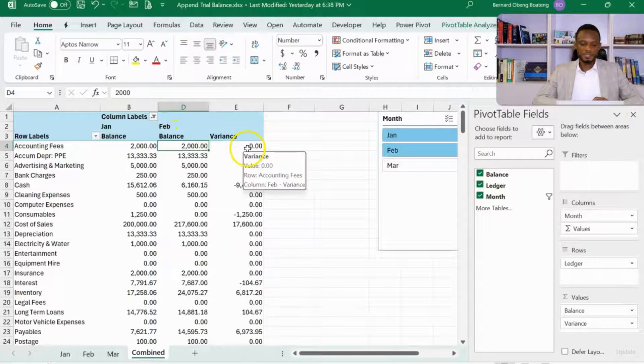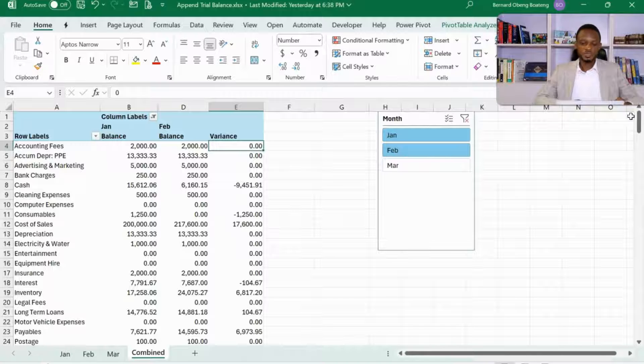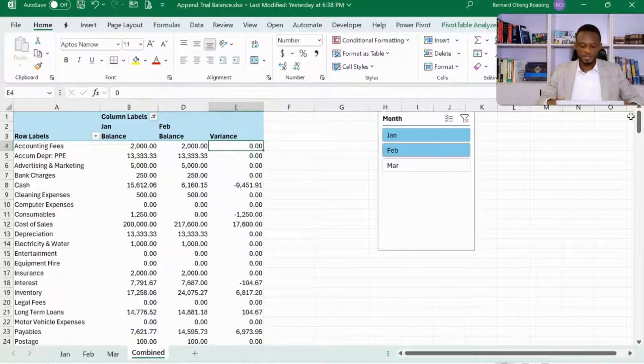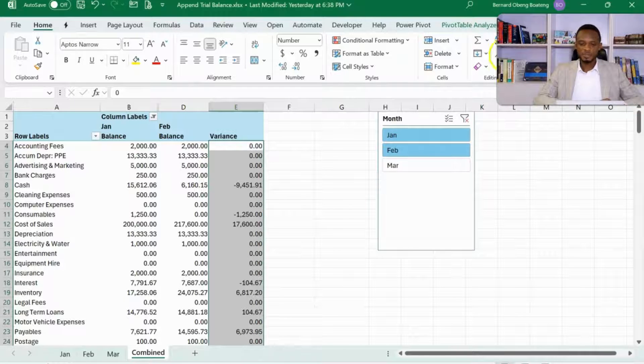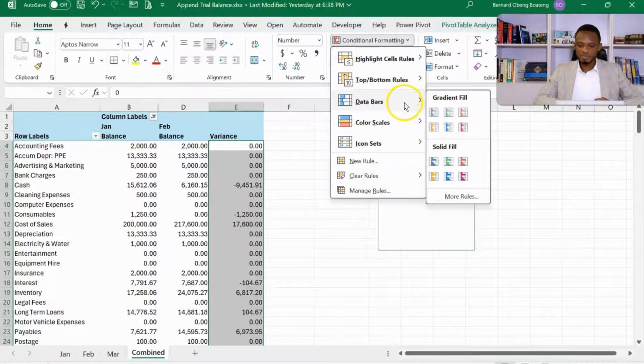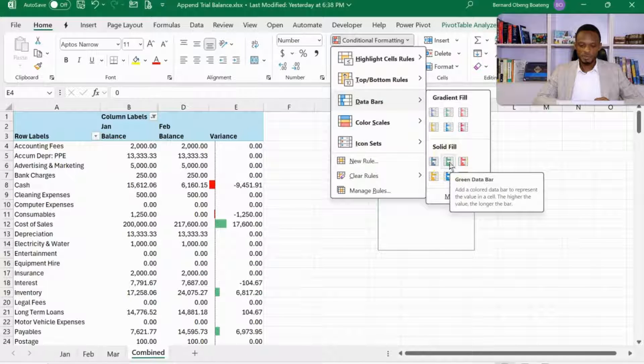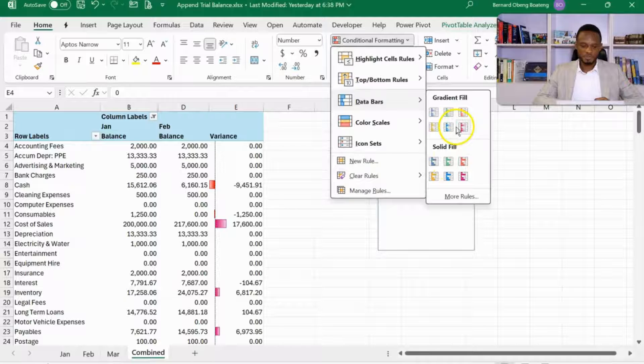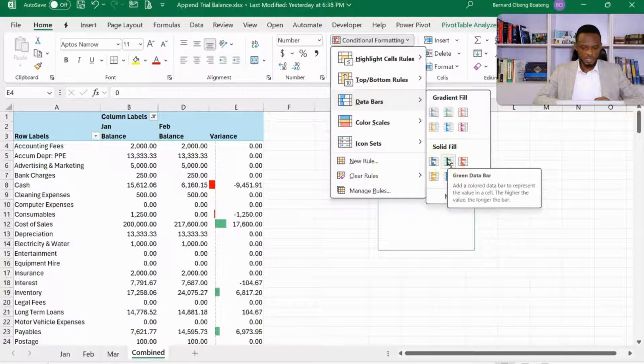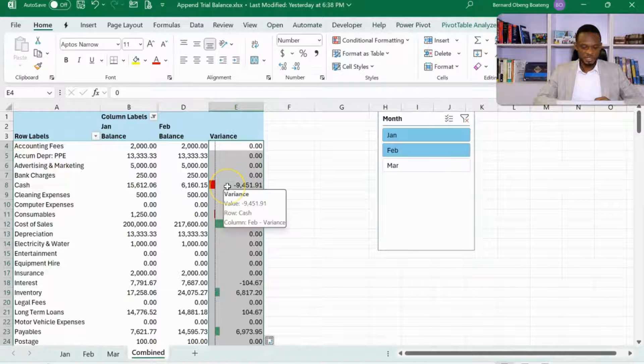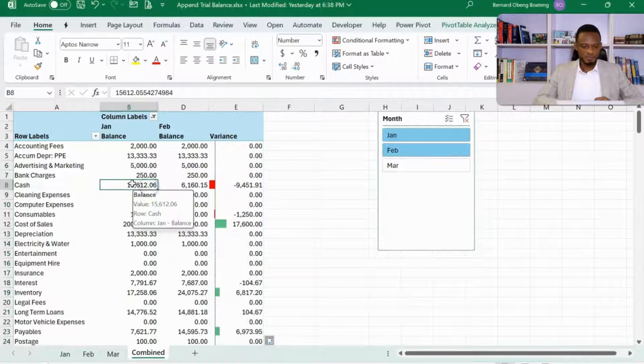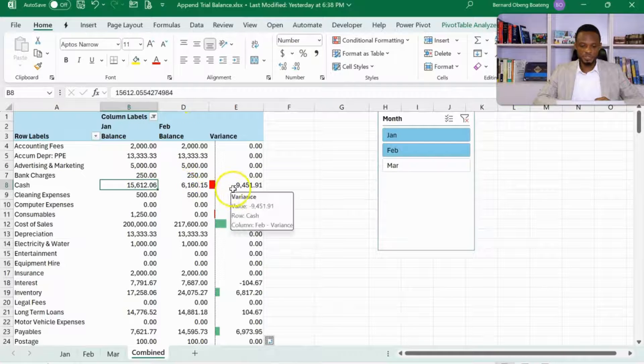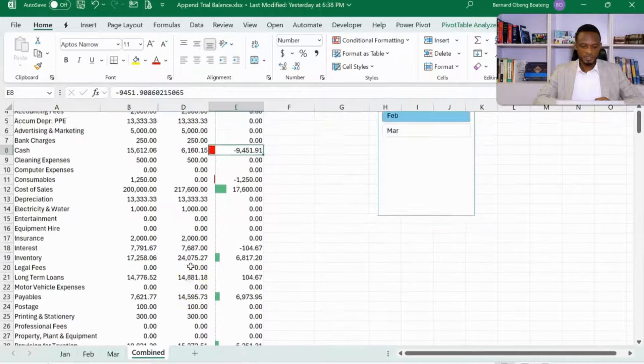Now for this variance, what we want to do is to put in a conditional format, so that for the changes that are positive is green, vice versa is red. So I'll highlight this, go to conditional formatting. Then in a database, I'll put in the green. You can invert it if you want. So if you look closely, for something like cash, cash was 15,000. In February, it reduced, so we have this variance over here.